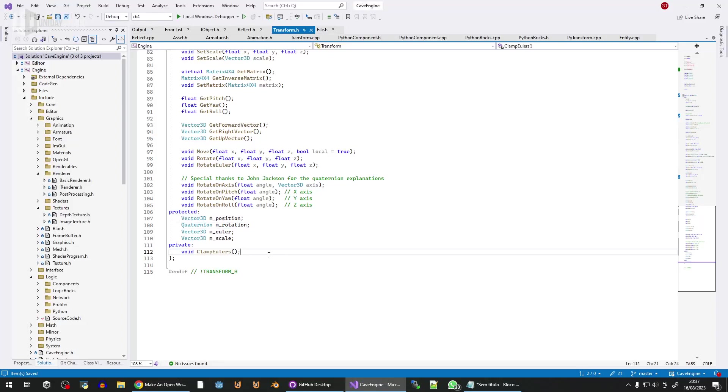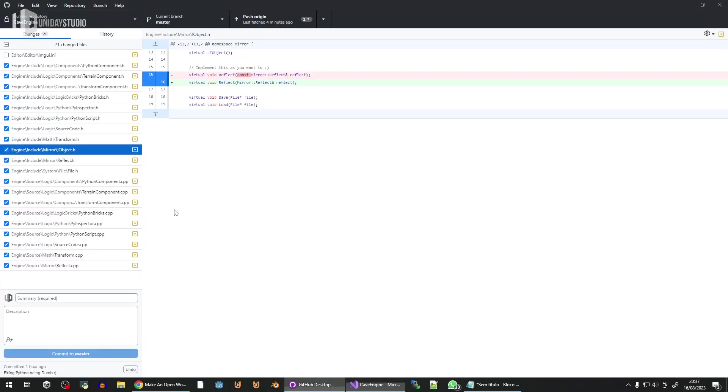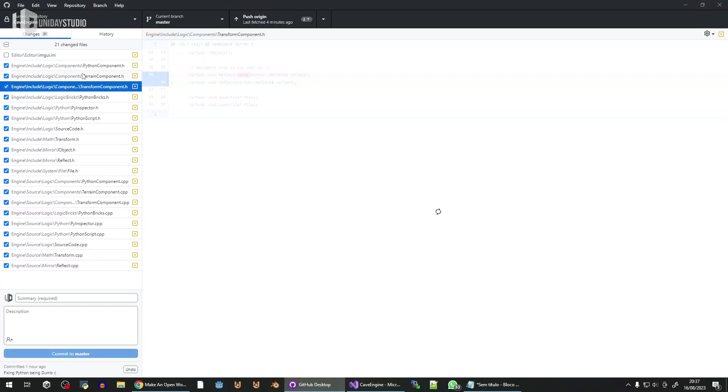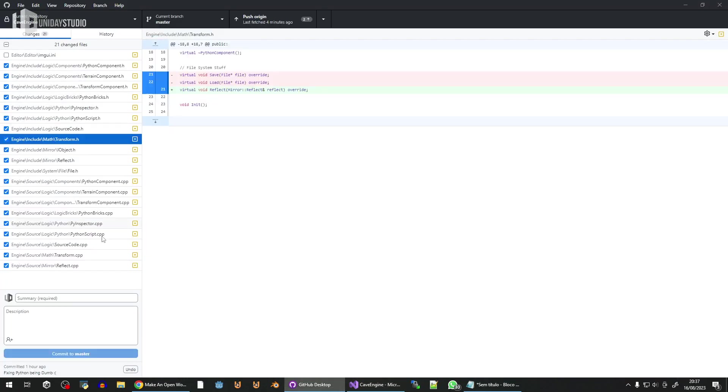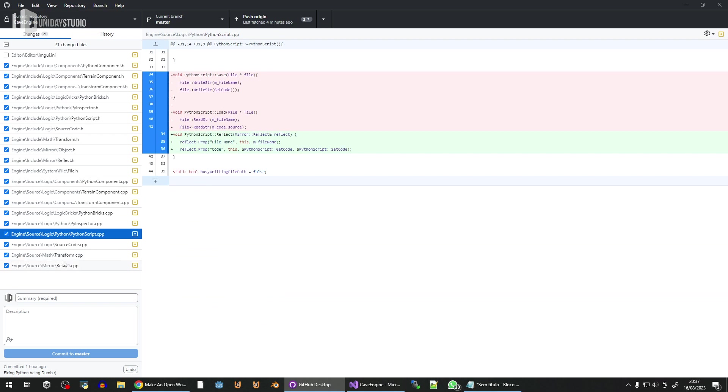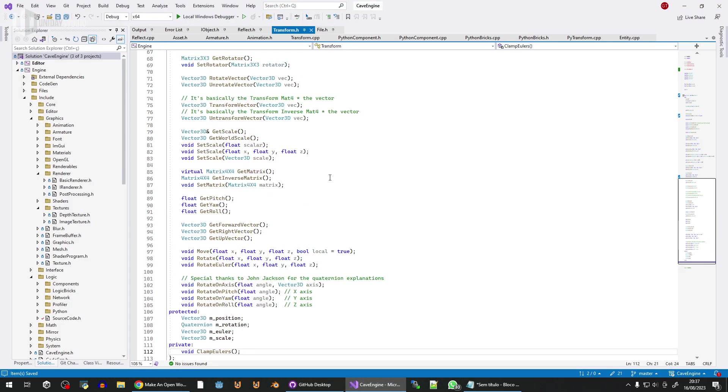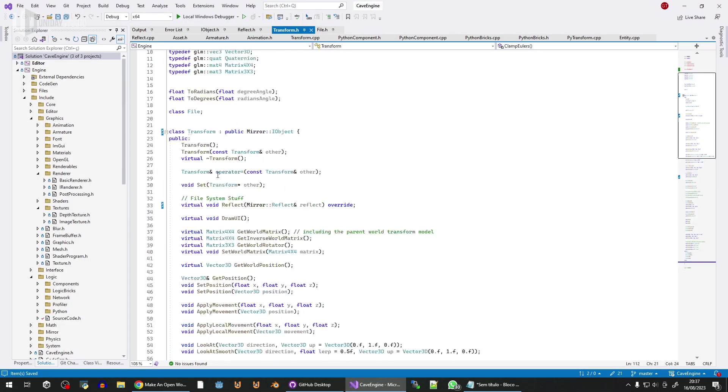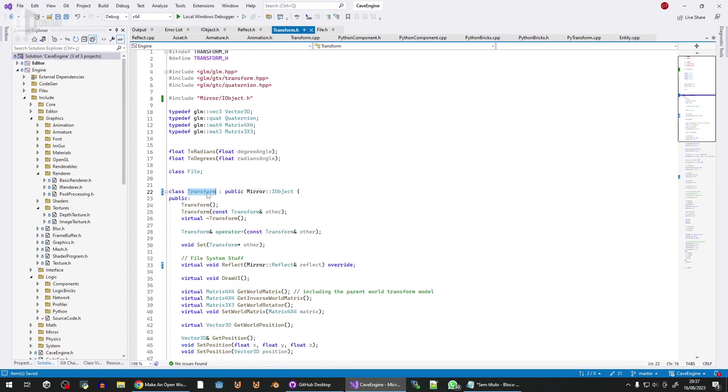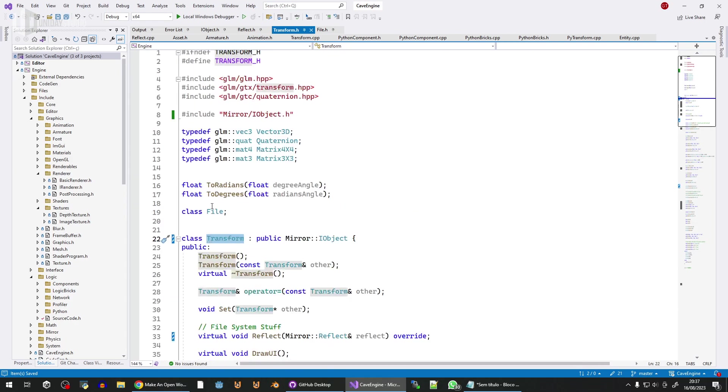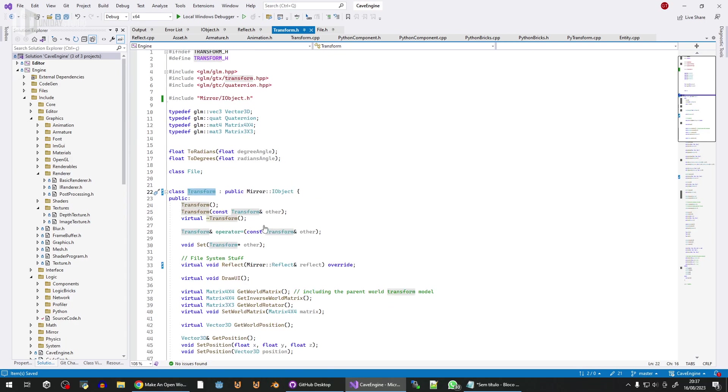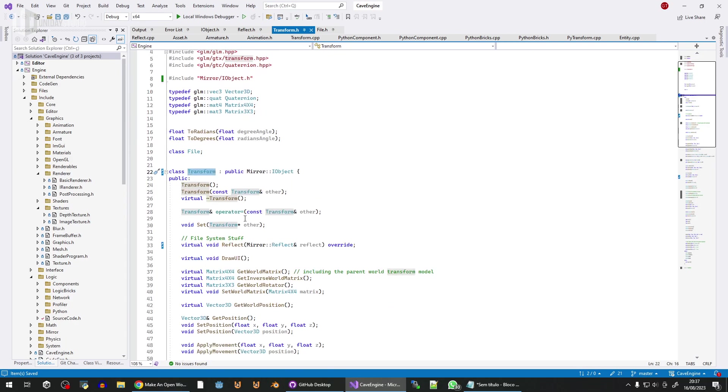Alright, so I will show you why I keep losing my time with this serialization nightmare. So this is an example. This is a transform class, very simple, nothing wrong with it, right?